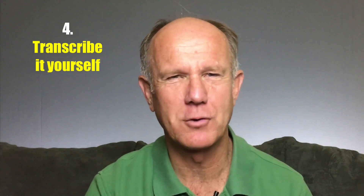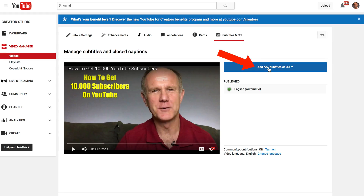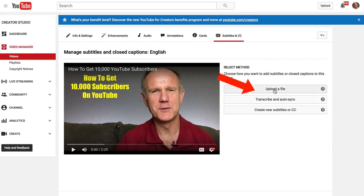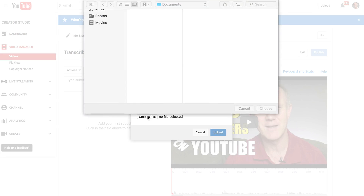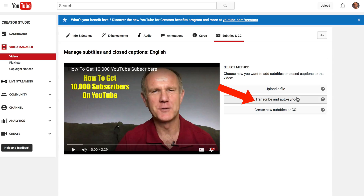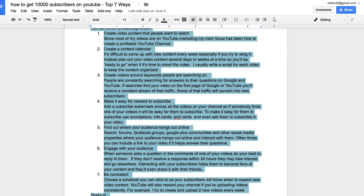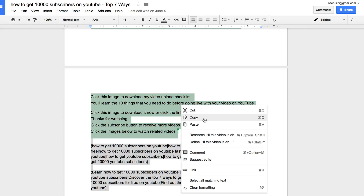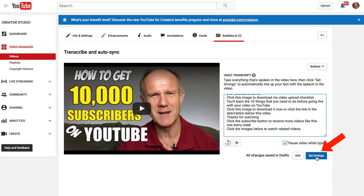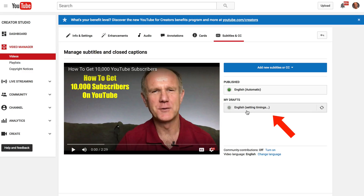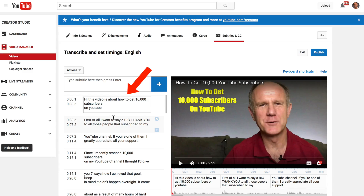4. Transcribe it yourself. Click add new titles or CC, then click upload a file. You can add your transcript here or choose a file from your computer. Alternatively, click transcribe and auto-sync, select all the text that you've transcribed, copy it and paste it into the box. Click set timings, wait for a few minutes, then click English setting timings to see your transcription, and click publish.